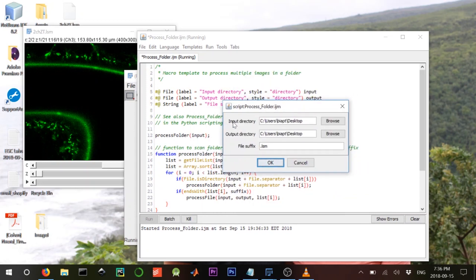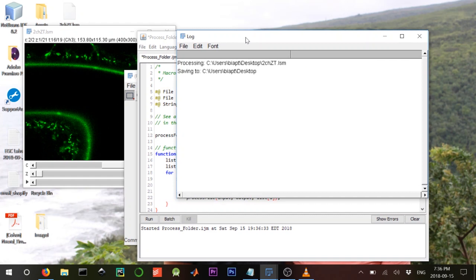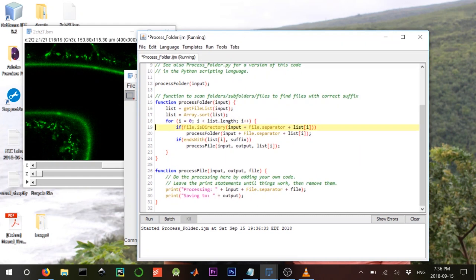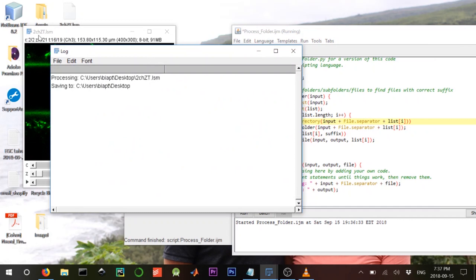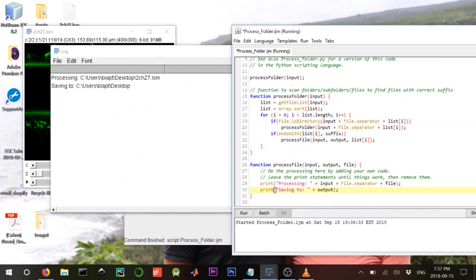Let's run this to see what it does. We have the prompt asking for input directory, output directory, and which files to process. I'll set my desktop as input and output, and target .lsm files. When I click OK, it outputs a string — the path of the current file it's looking at — and the output directory.